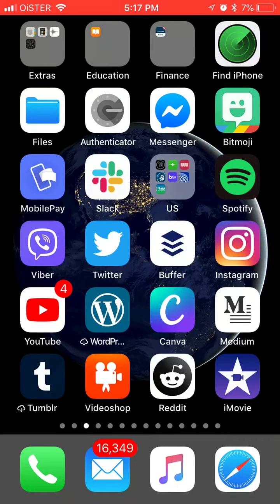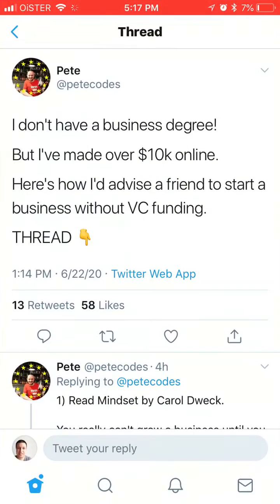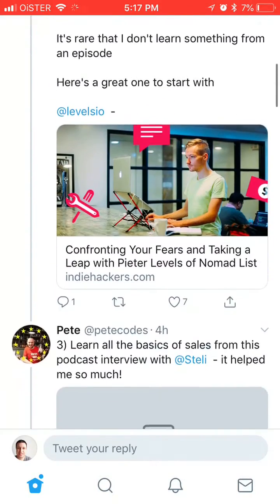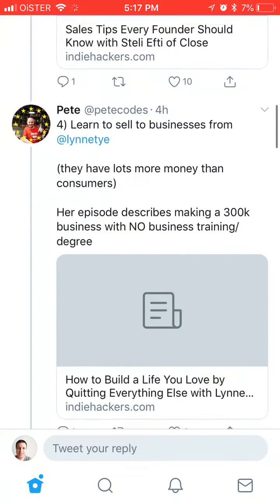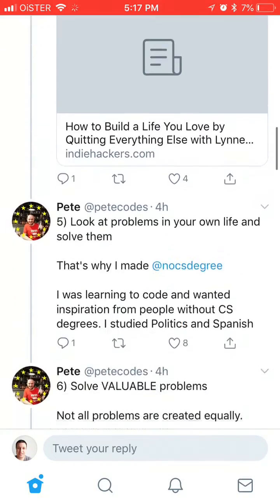Hello everyone. Quick tutorial about how to unroll a tweet. So basically here is a thread, a Twitter thread.